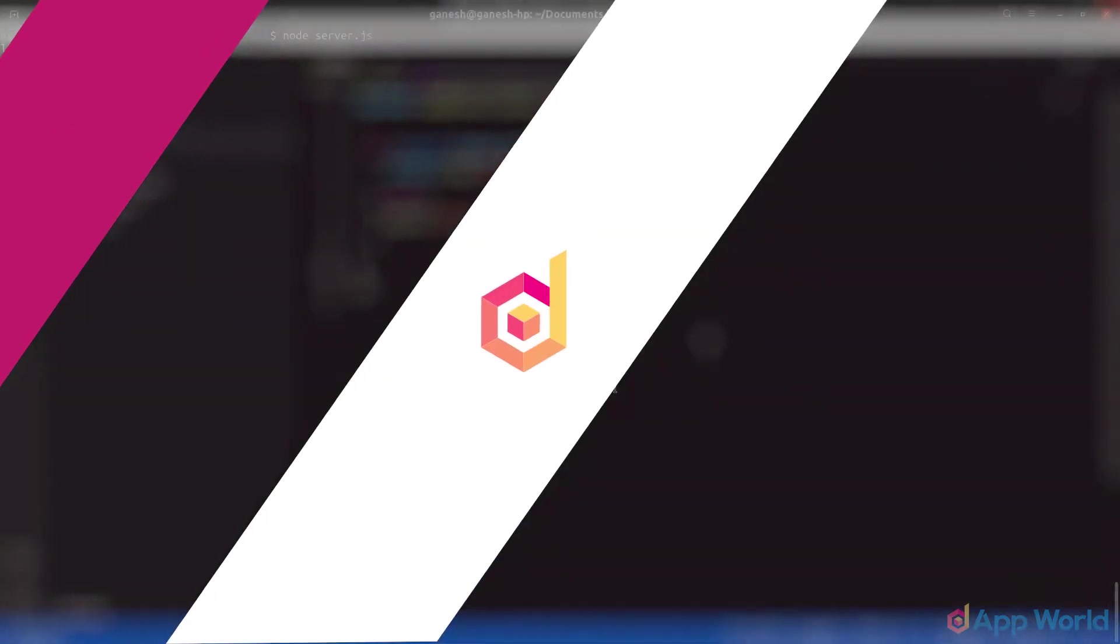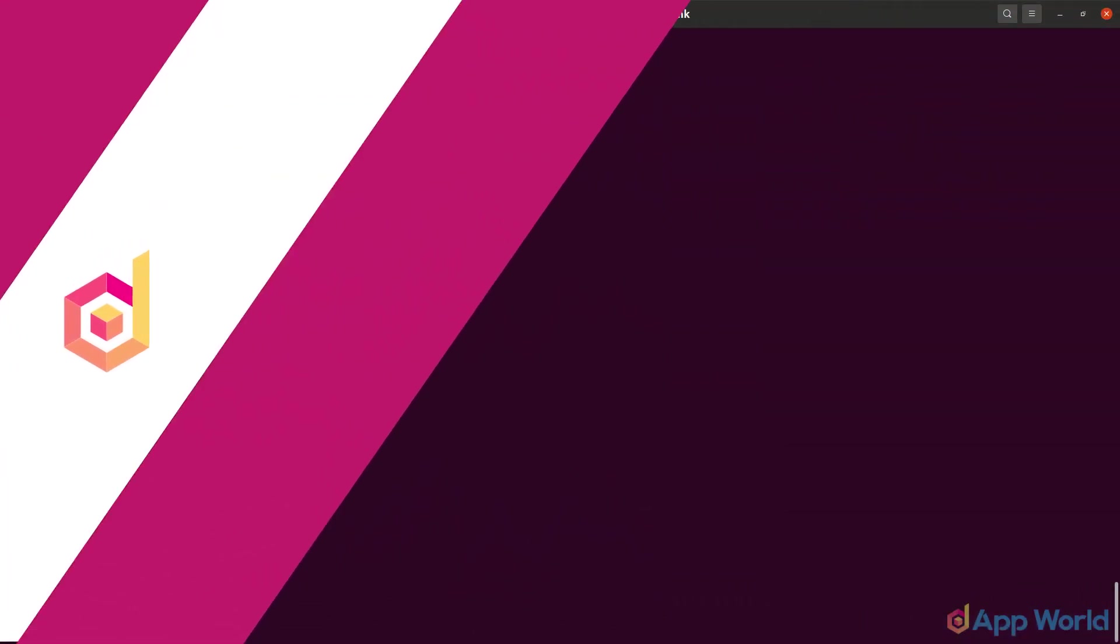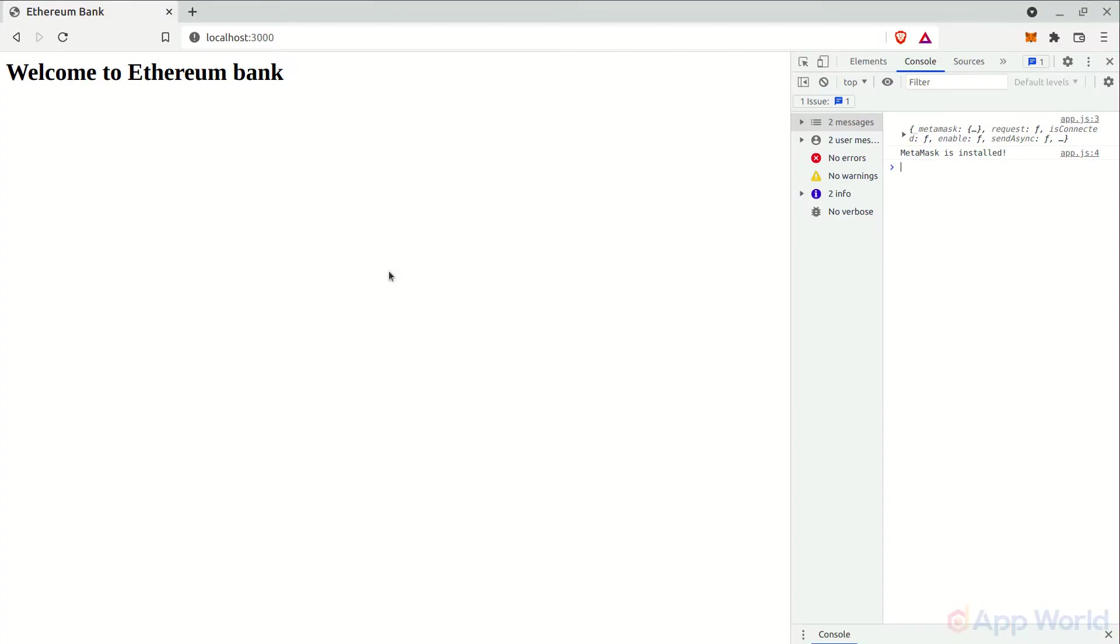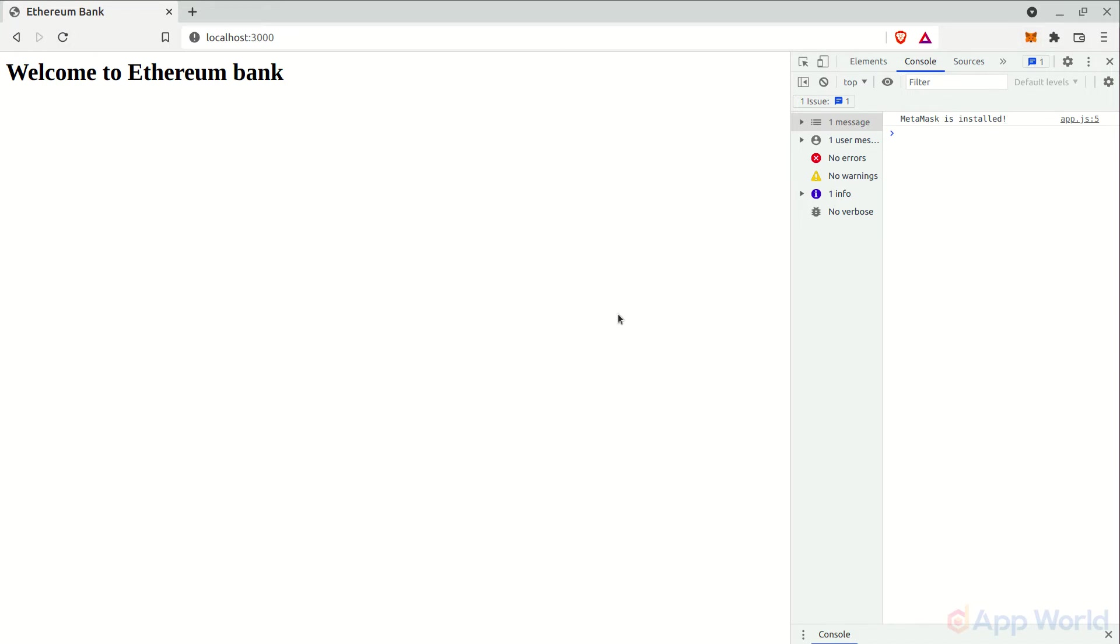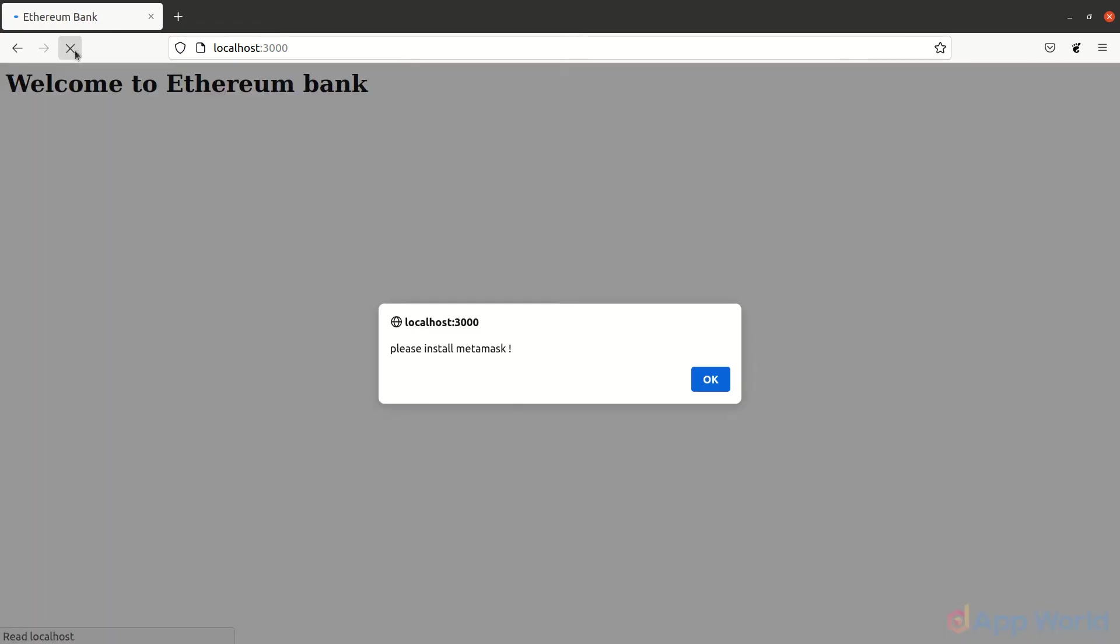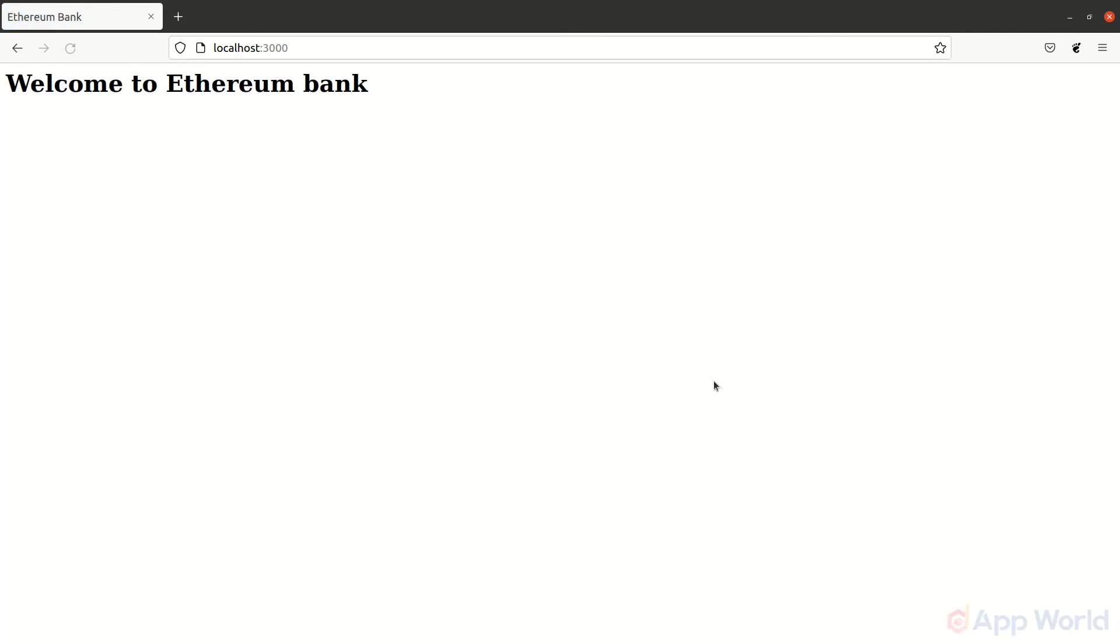Now let's test this. Make sure that you have a server running on that defined port. Since in this browser we have MetaMask installed, we are getting a MetaMask installed message in our console window. Now let's change the browser where MetaMask is not installed and refresh this page. As you can see, we are getting the alert from the browser that please install MetaMask. So this is how you can check if user has installed the MetaMask web extension or not in the browser.